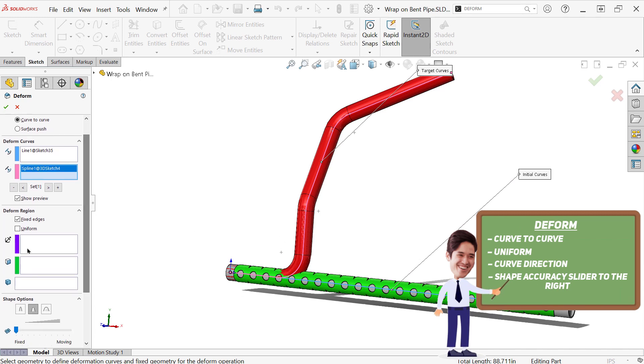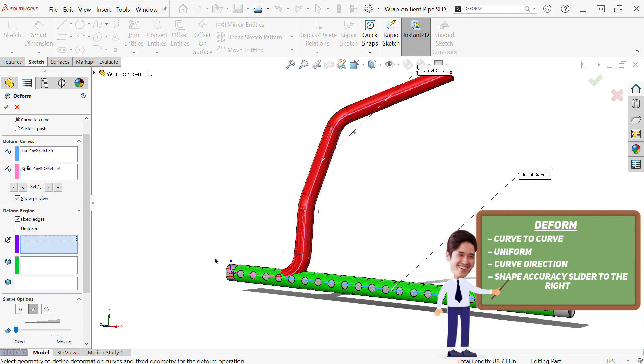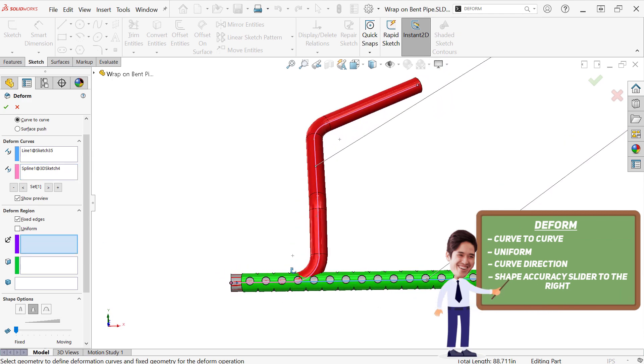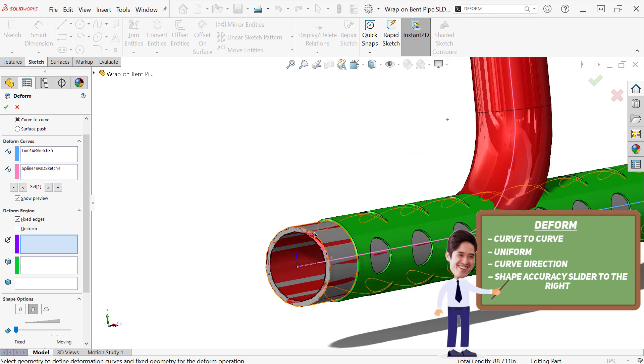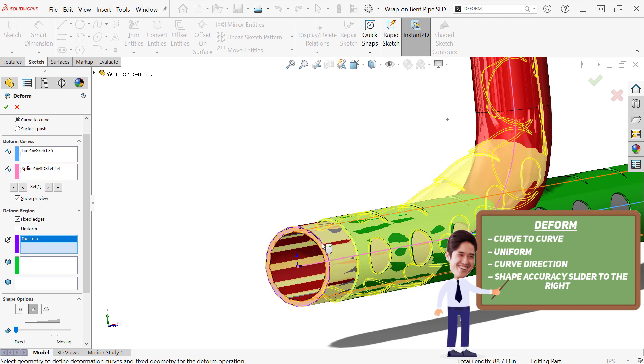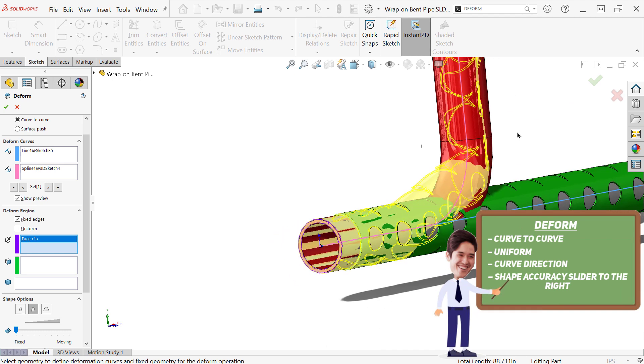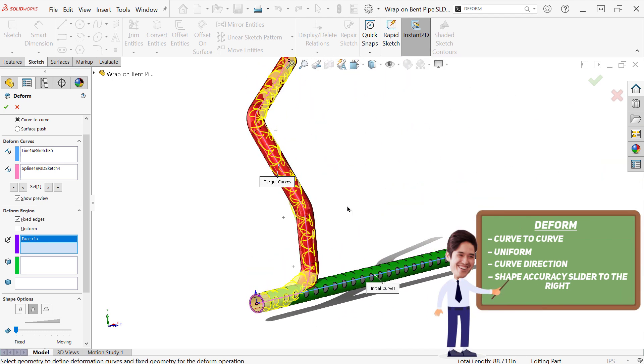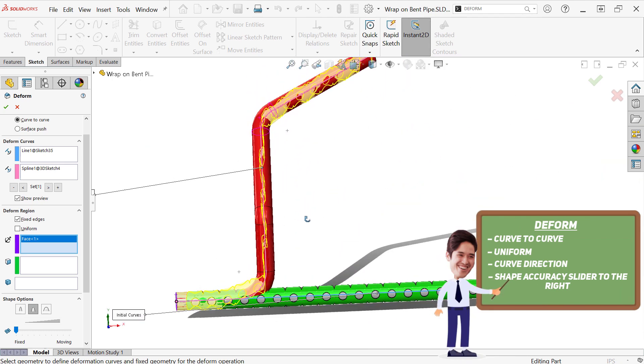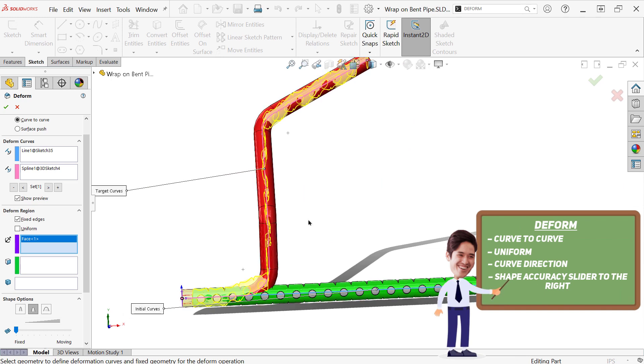So what we do also need to tell it is what is the fixed face. So if this thing is going to get bent, what is going to stay in the same place? So I'm just going to grab the end of the pipe here. And then we should start seeing a preview show up. And don't be afraid if it does not look very good yet. A couple things we're going to do.